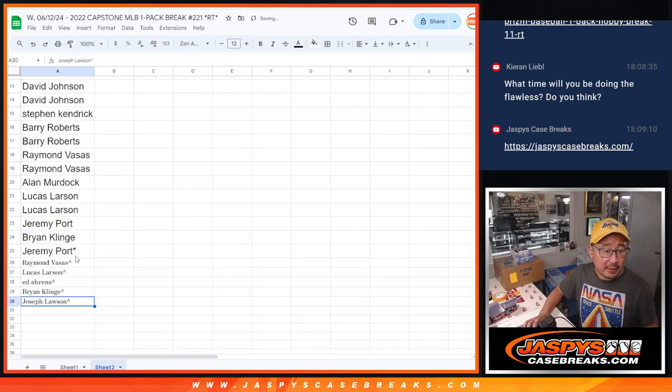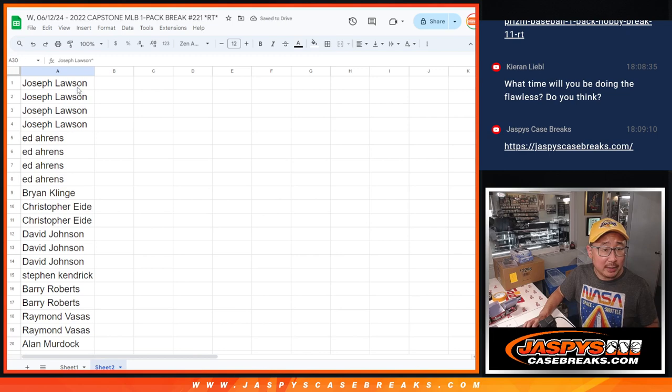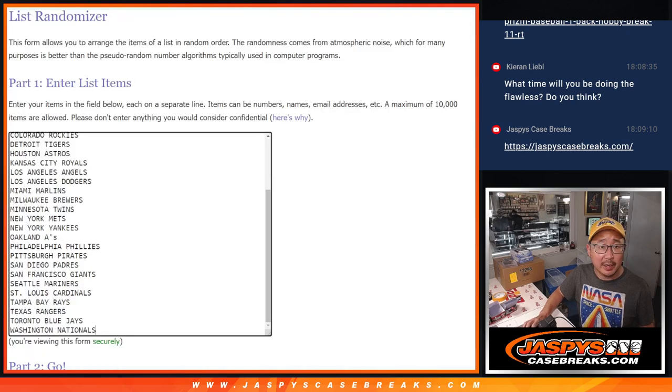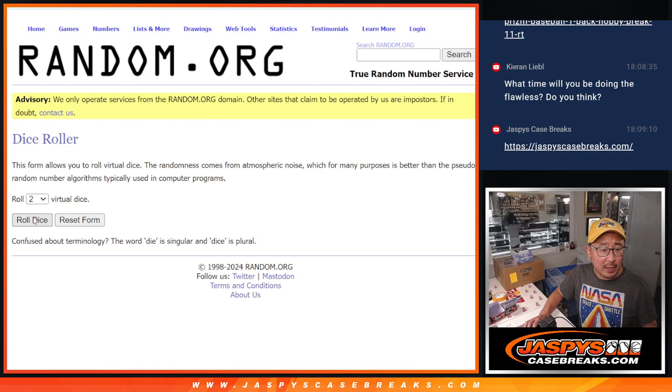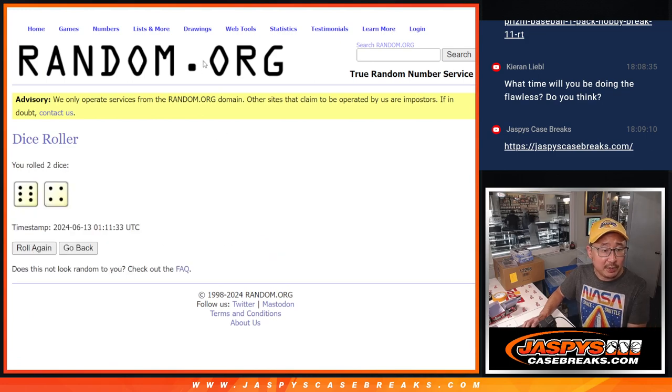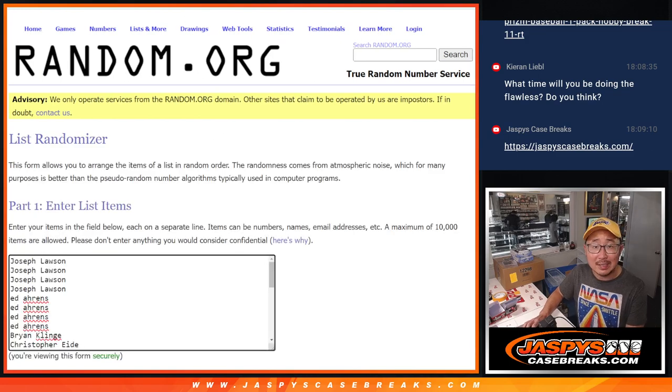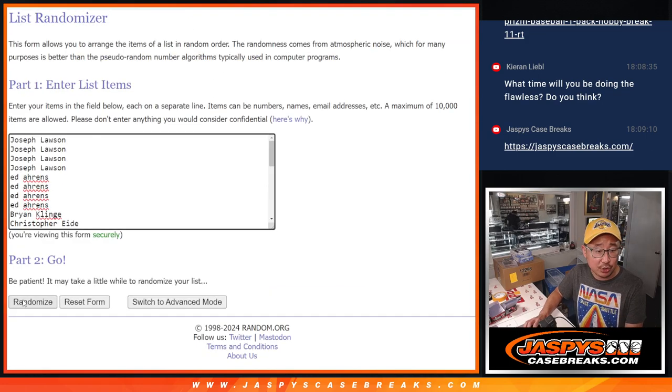Now let's do the Capstone break itself. Let's gather all the names. Again, all the baseball teams are in. Let's roll it and randomize names and teams. 6 and a 4, 10 times each.